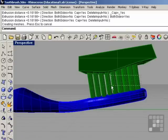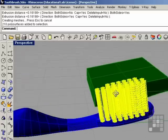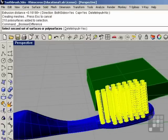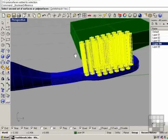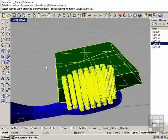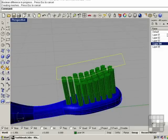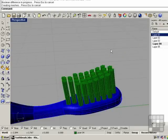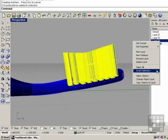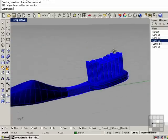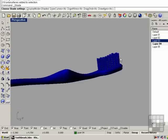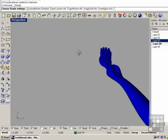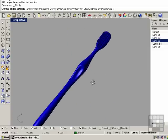I'm going to select all the bristles here. Solid, difference. Delete input is on. Select the object, the second set, and right click. I'm going to put this on another layer here and put the bristles on the same layer with the brush. Shade it in. And there we have it, the toothbrush. That's going to conclude this lesson.